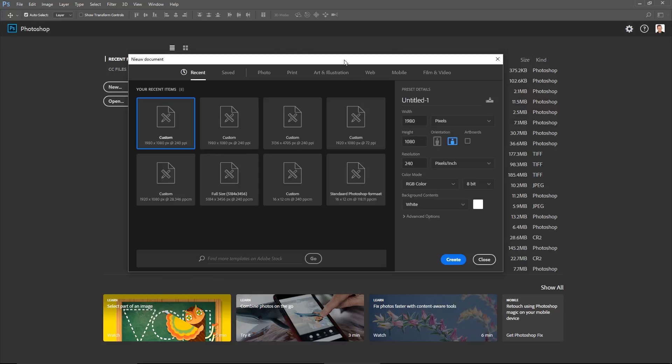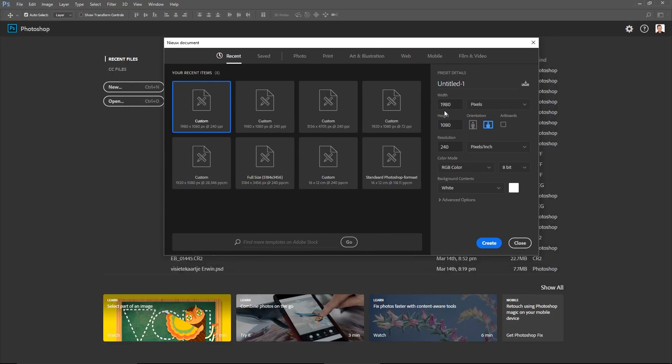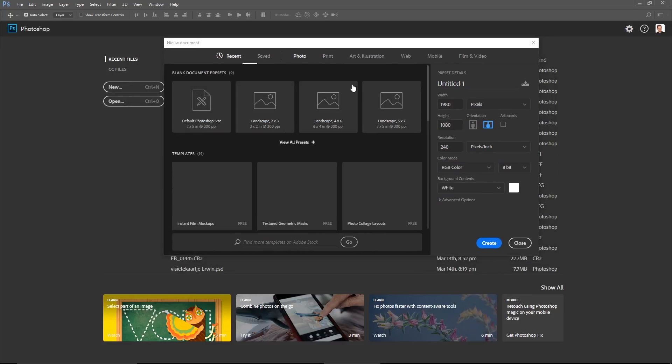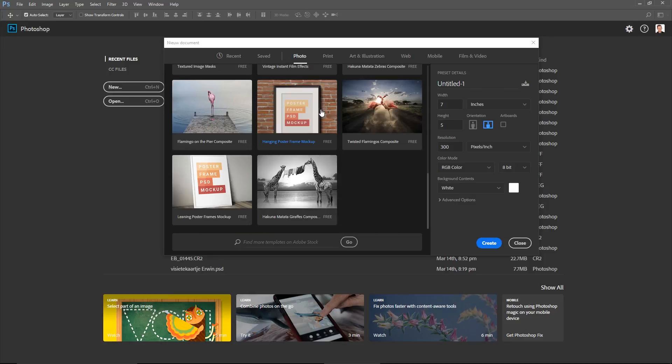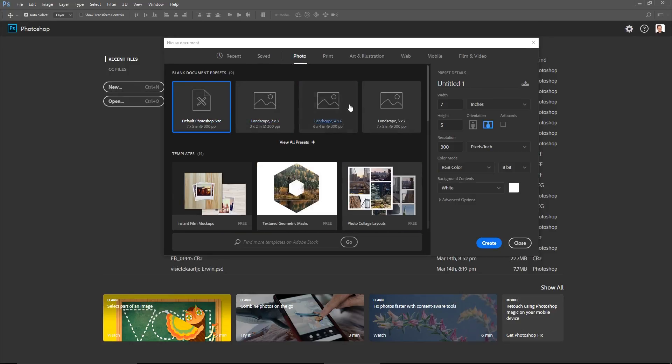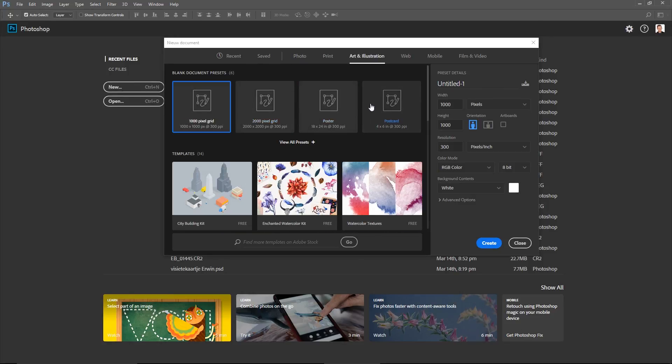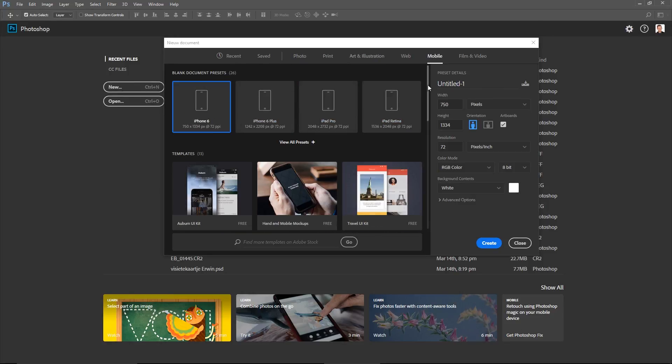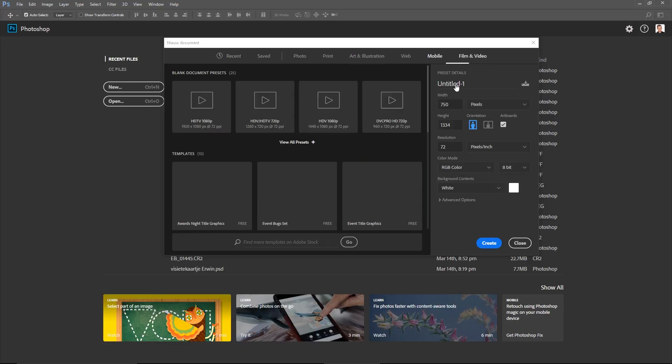It looks like this, so you have all these settings: recently used photo, landscape settings, art and illustrations, for mobile devices, for film and video, all that kind of stuff.